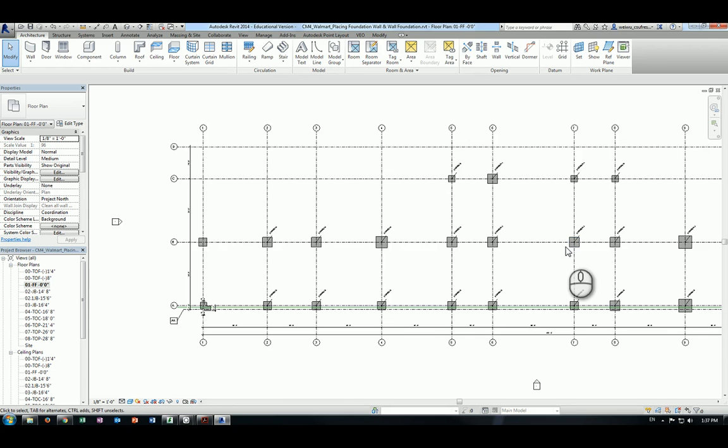In this video we're going to talk about placing foundation walls and wall foundations. Foundation walls and wall foundations are two different concepts but they're related. A foundation wall is actually a wall; the wall foundation is a foundation that supports the wall, which is also called wall footing, strip footing, or continuous footing.